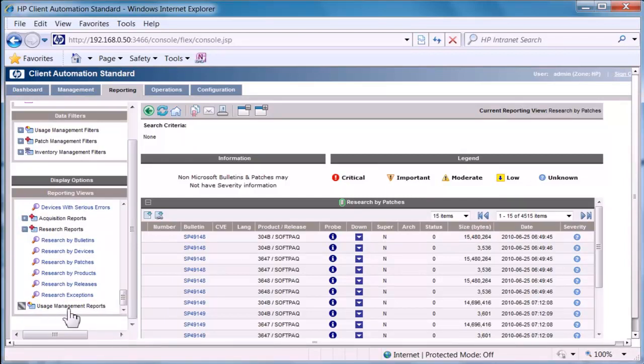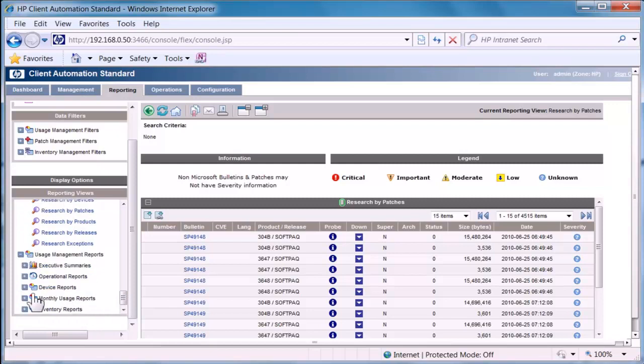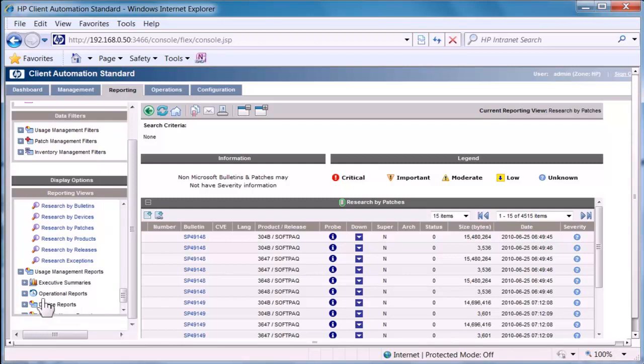So we could look at software utilization by devices, by monthly, by an inventory report. And there are many combinations within this.